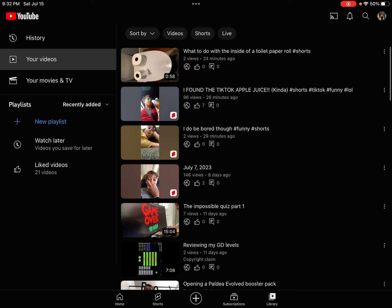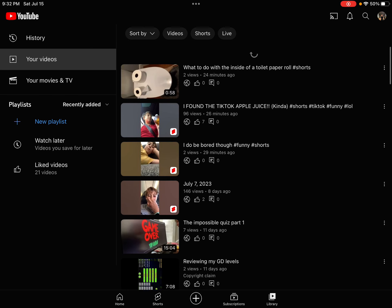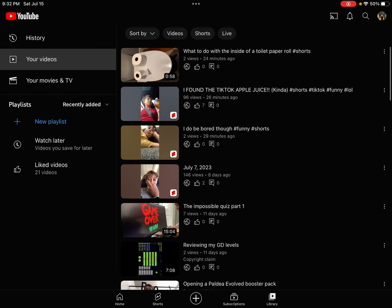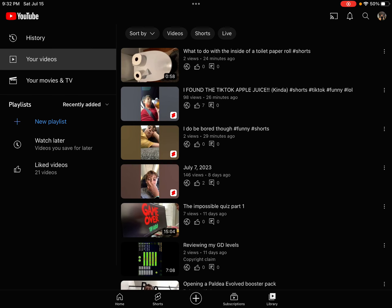That has as many likes as the Impossible Quiz Part 1 views has. Like, what? I don't even know what I did.